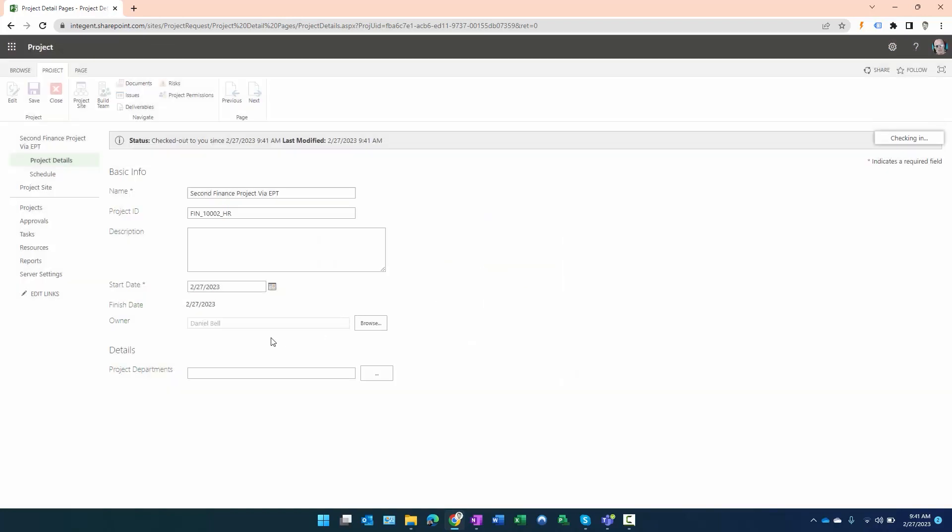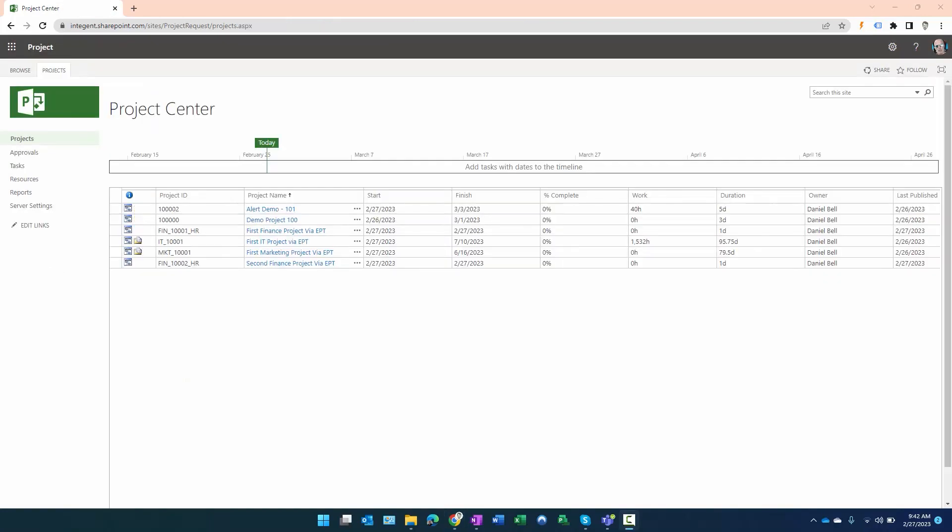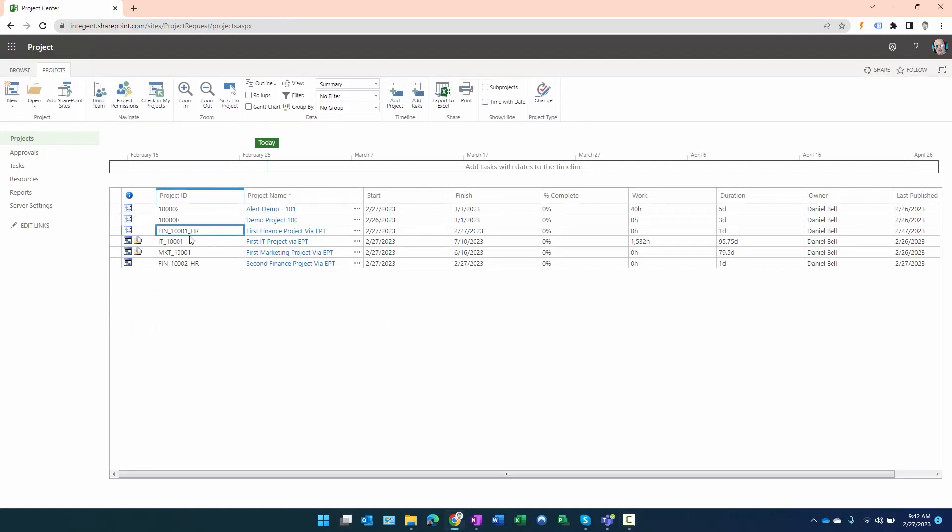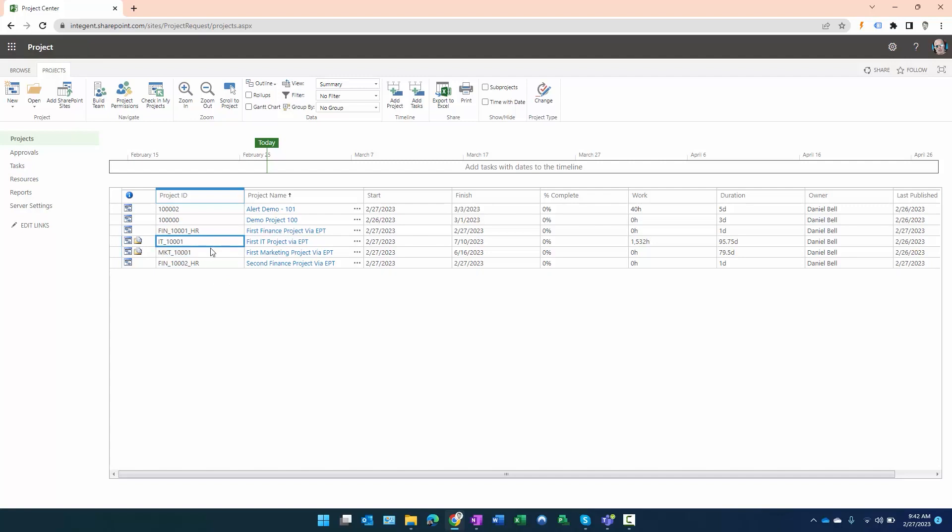We'll check it back in. Alright, all checked back in. So again, looking at the projects here: FIN_10001_HR, FIN_10002_HR, working exactly as designed.